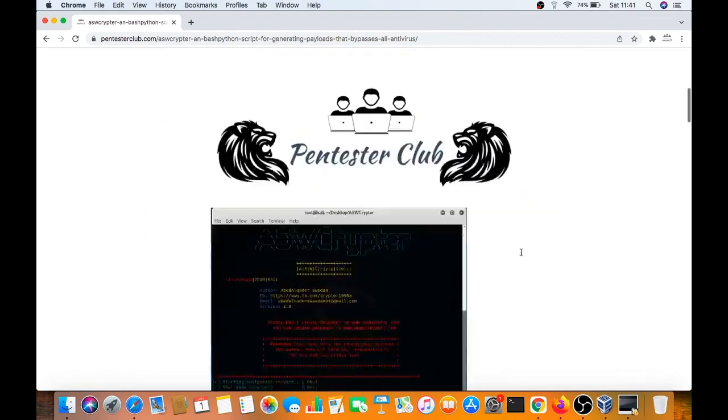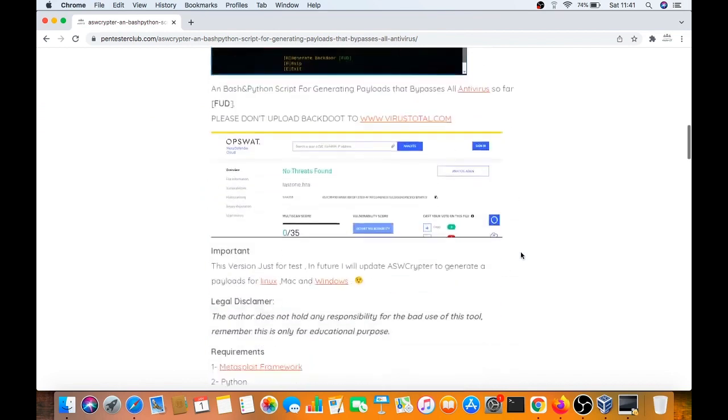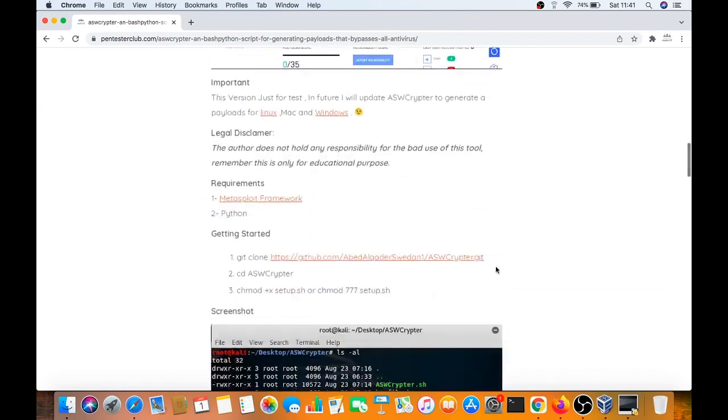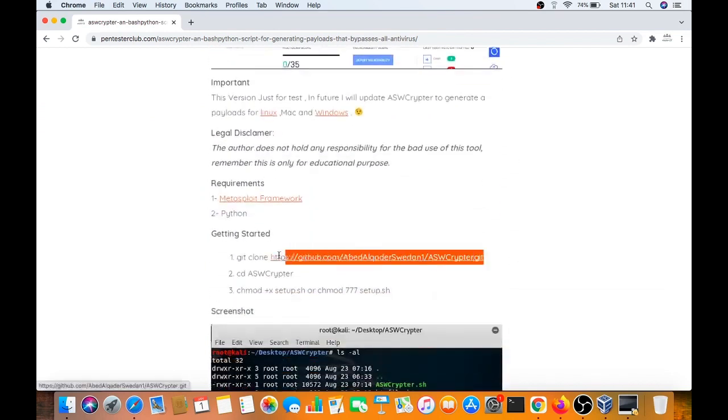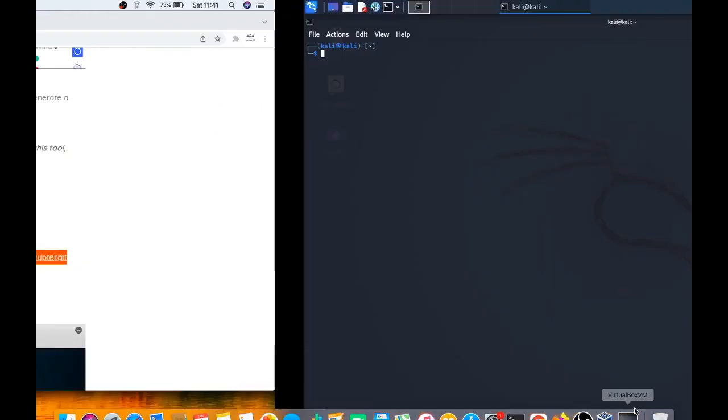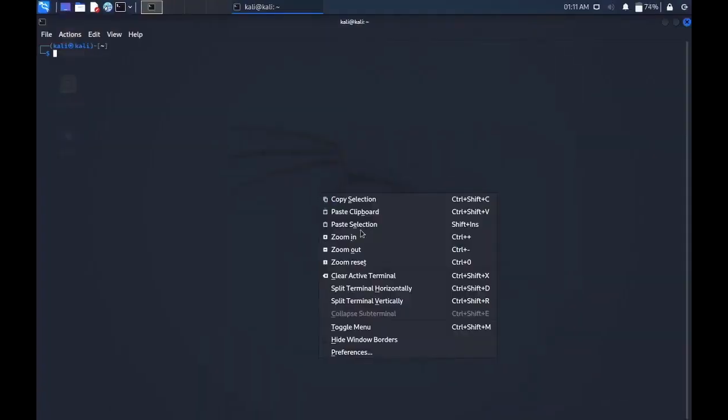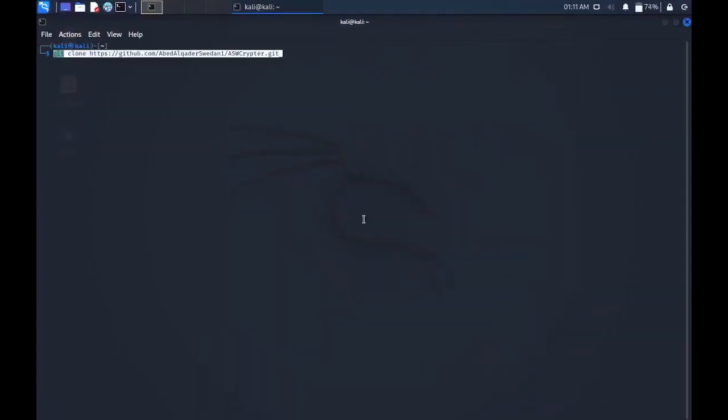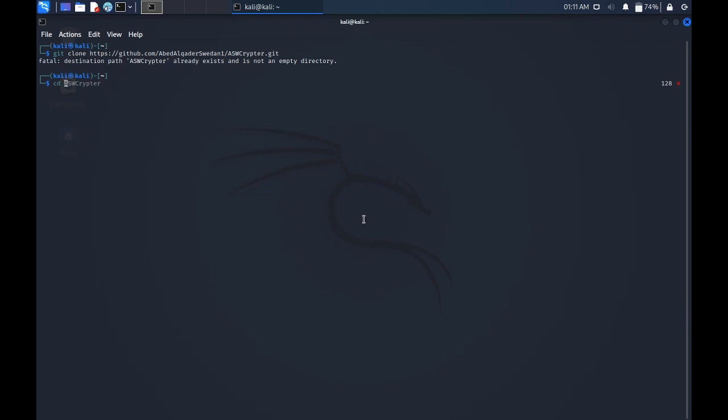Let's get started. First of all, we copy the repository, then paste it, go to AWS Scriptor.